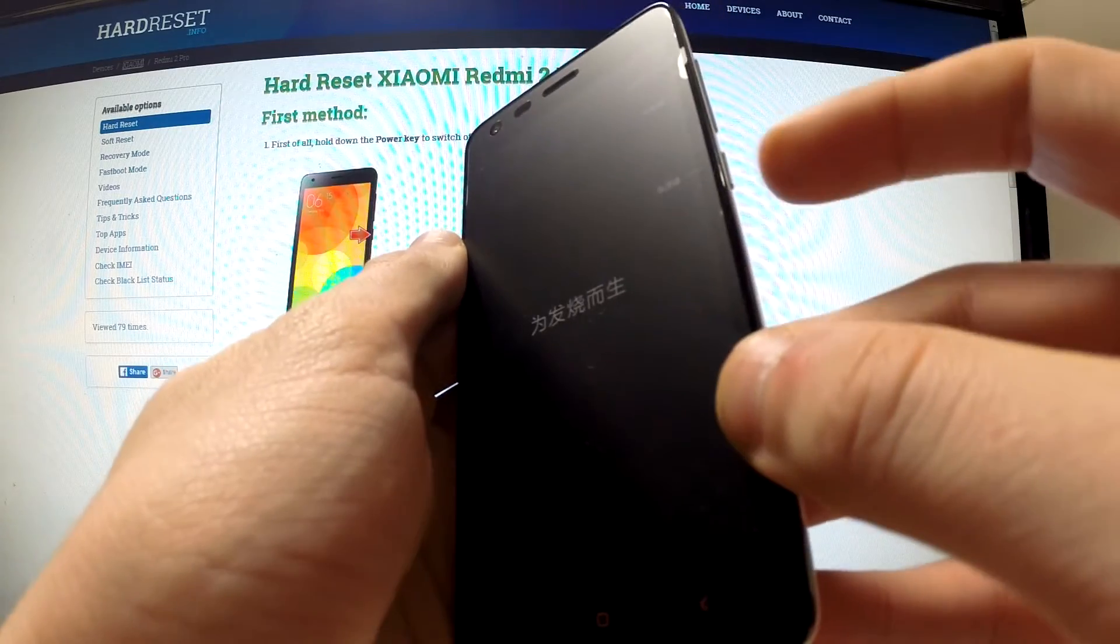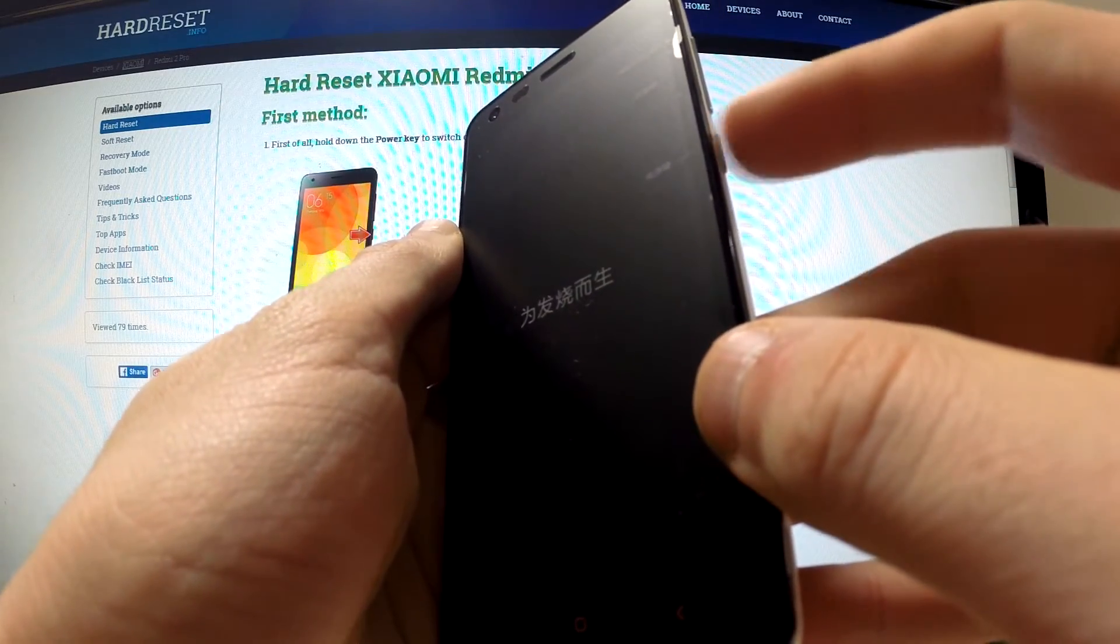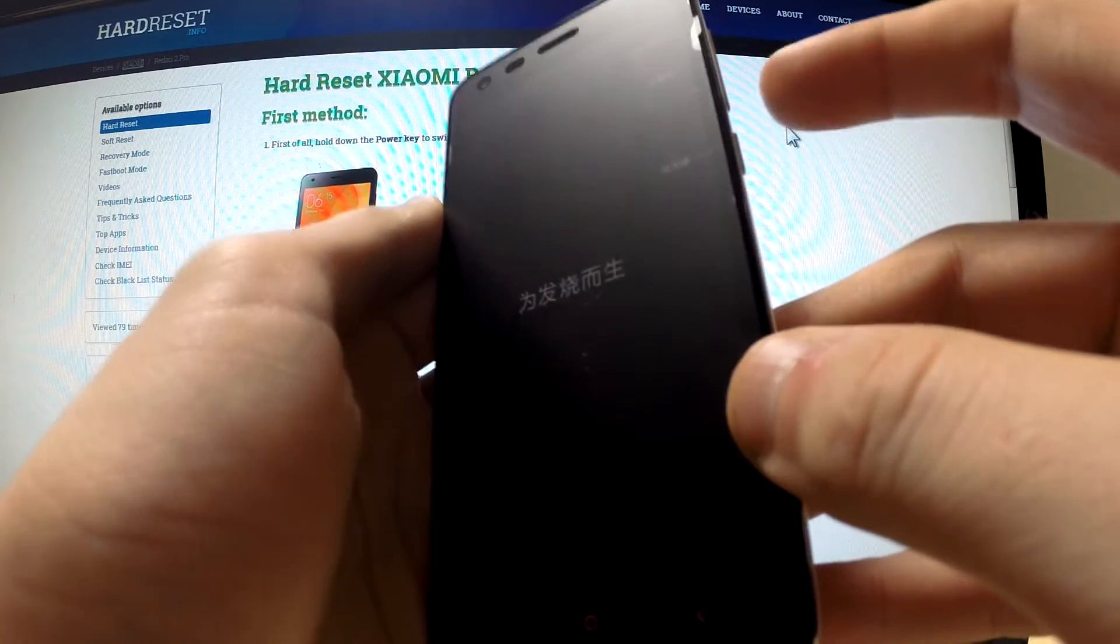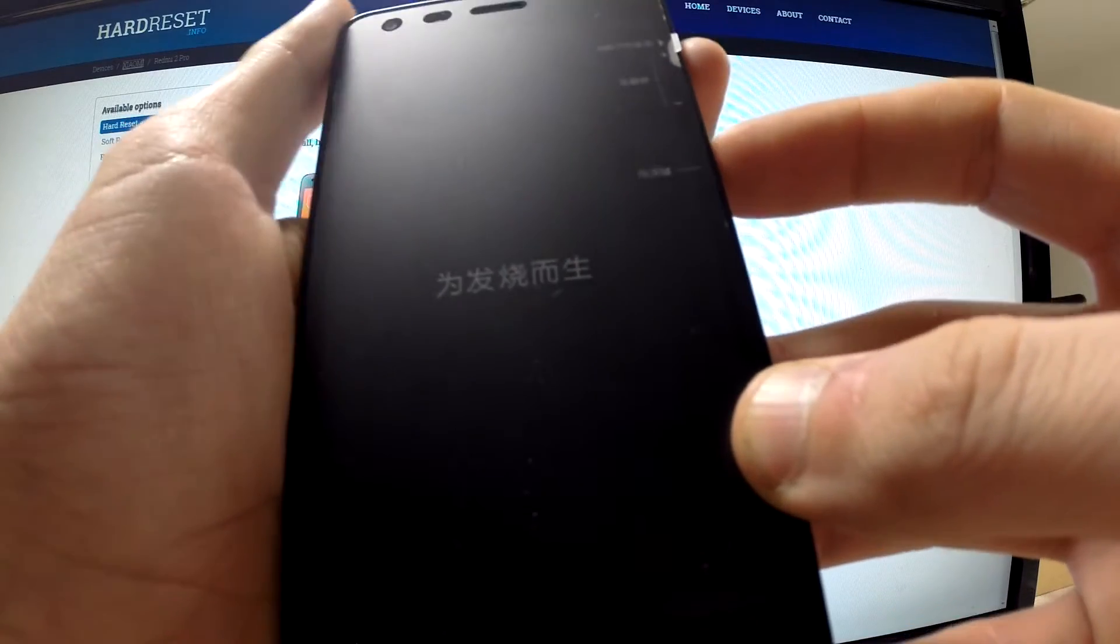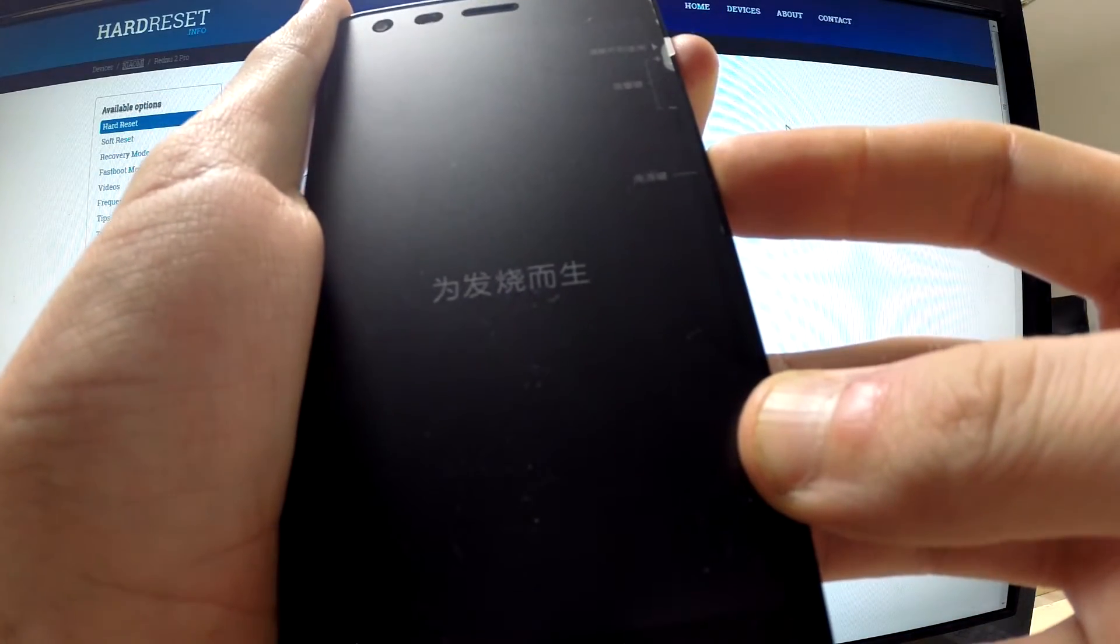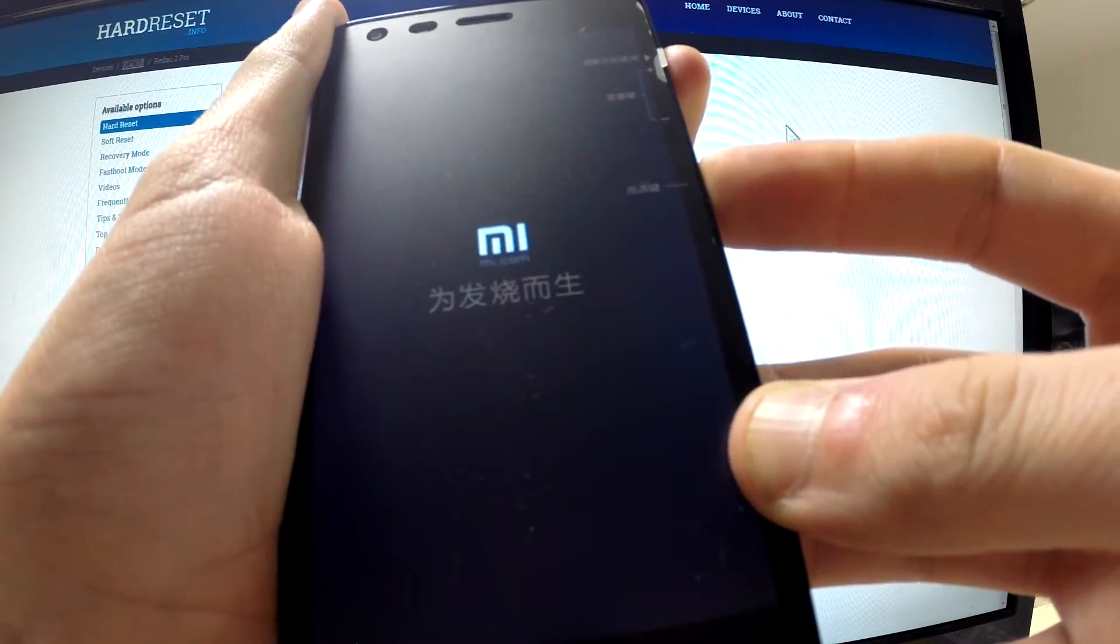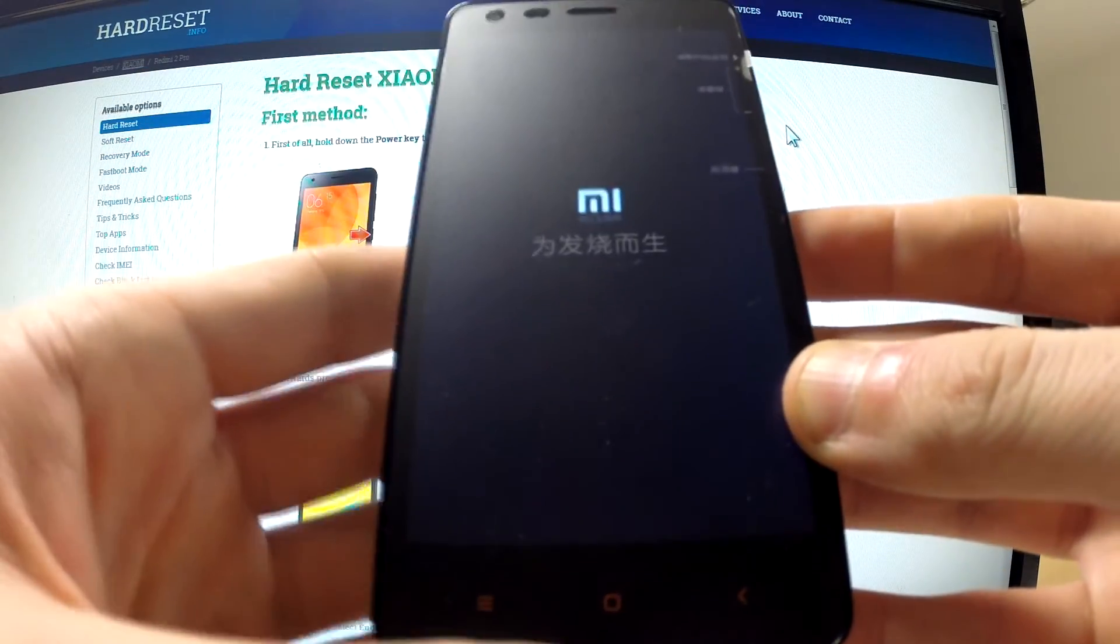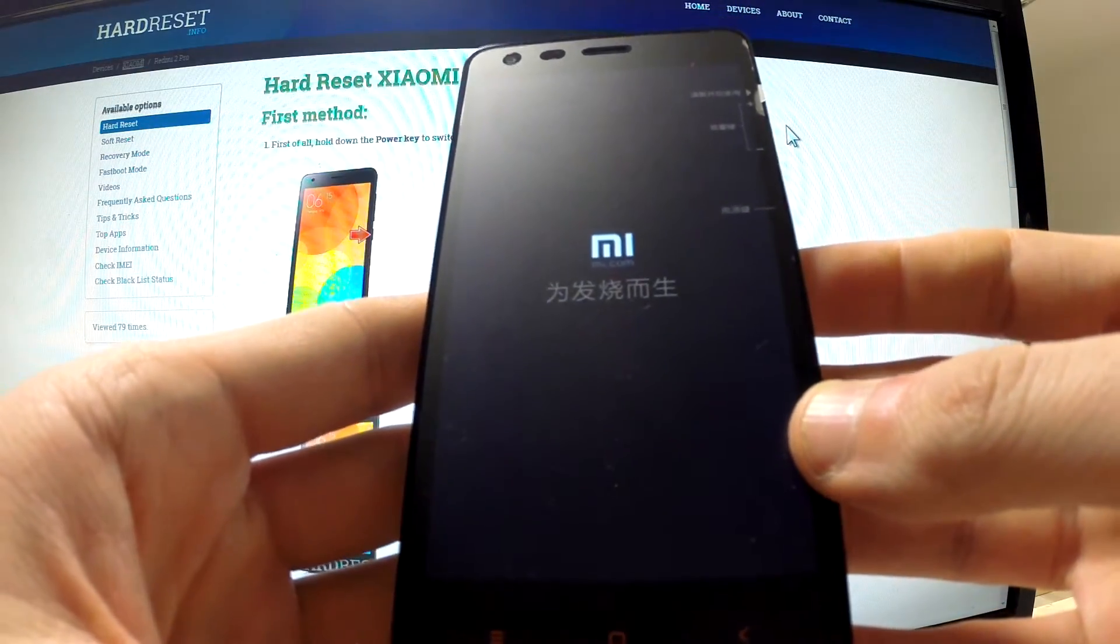Afterwards, you should press and hold power key and volume up key for a few seconds. Let me do it. I'm going to hold down these two keys and release them as soon as the Mi logo appears on our screen.